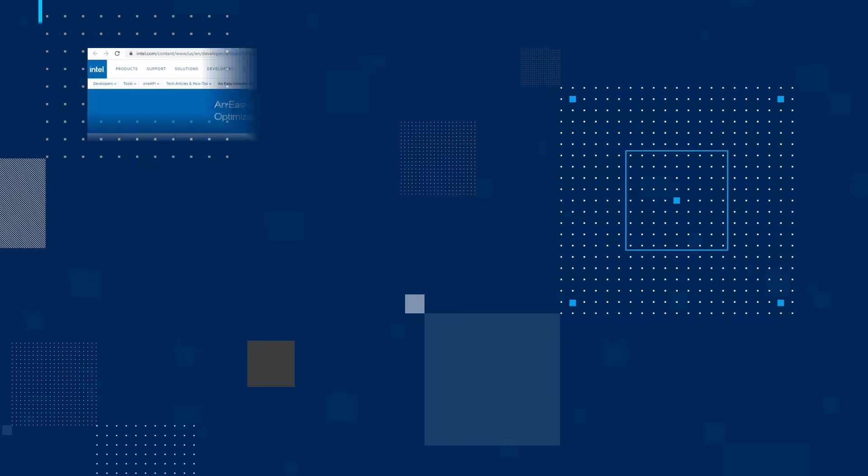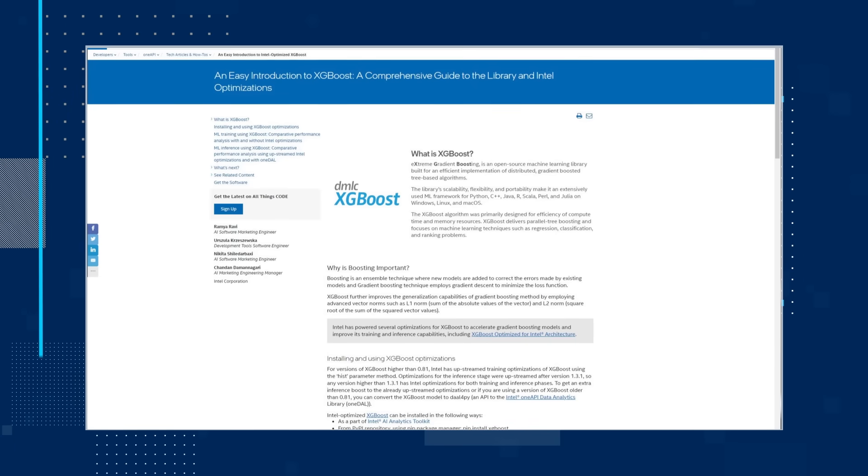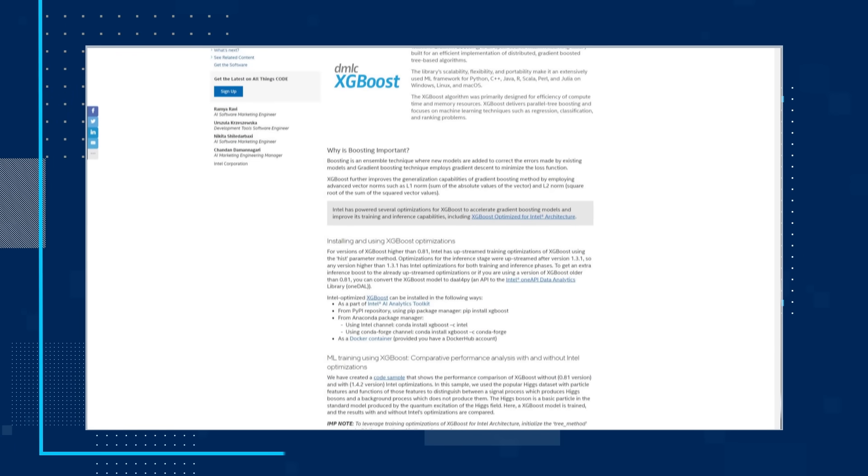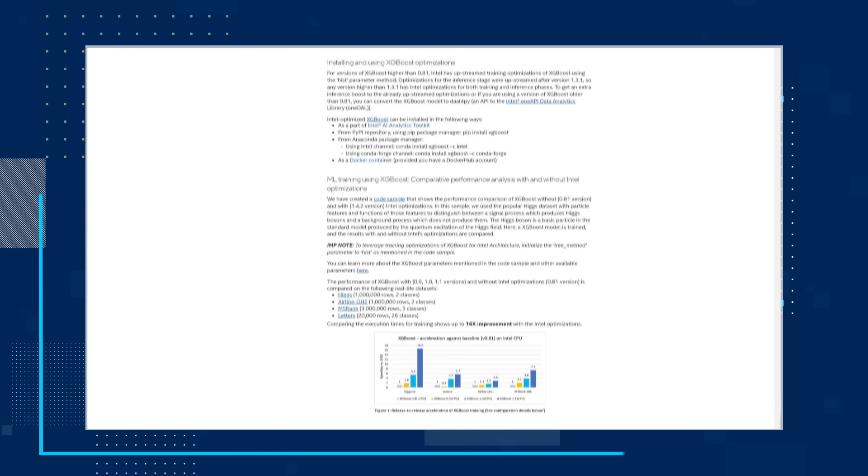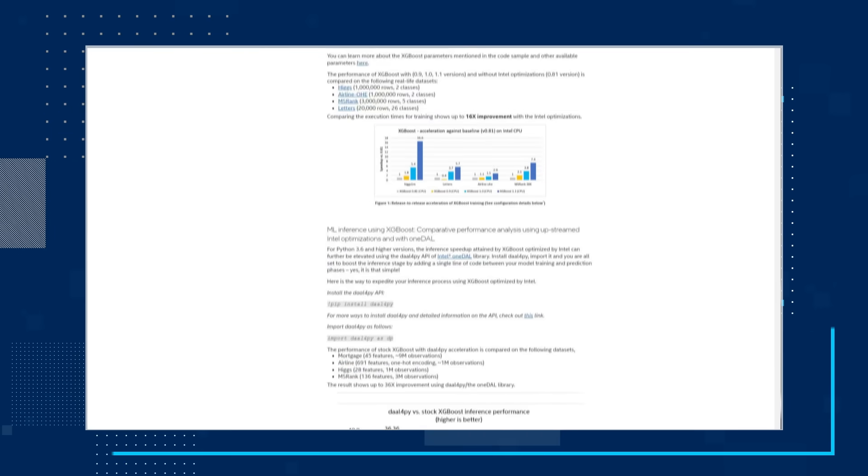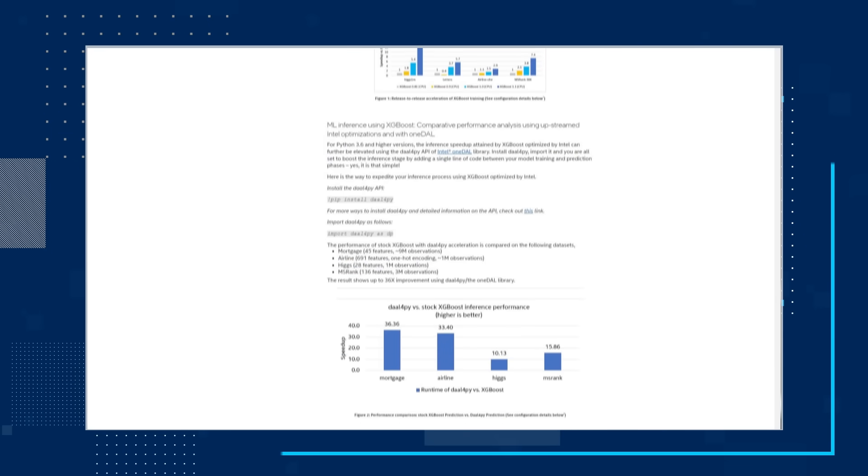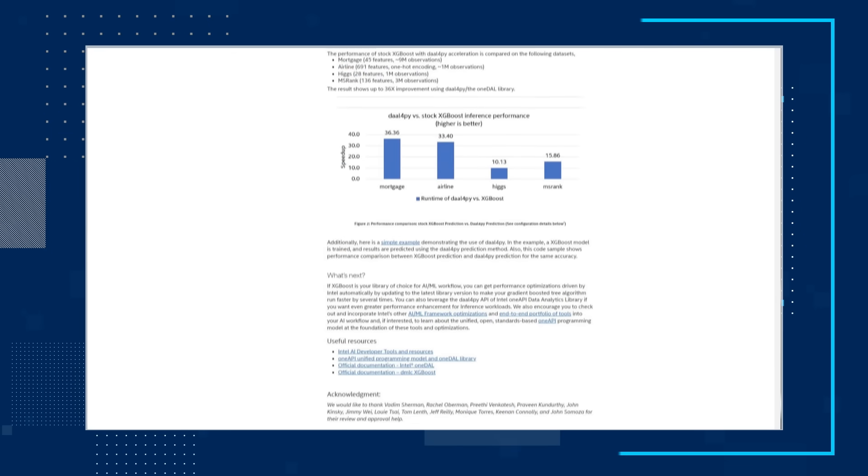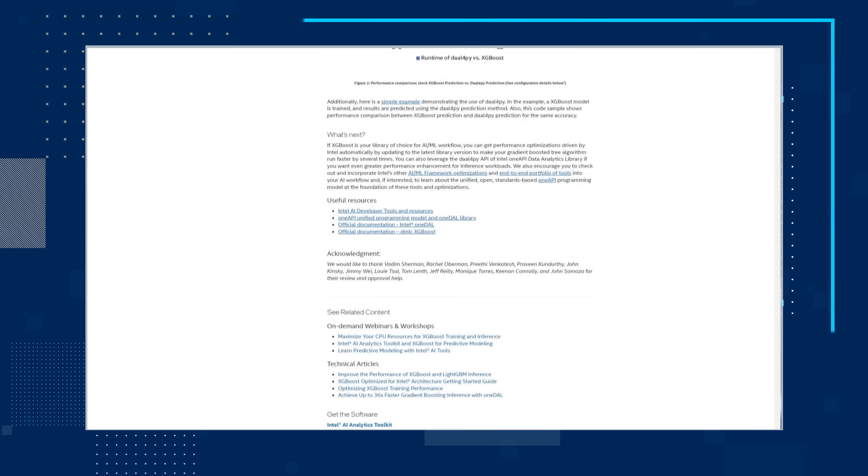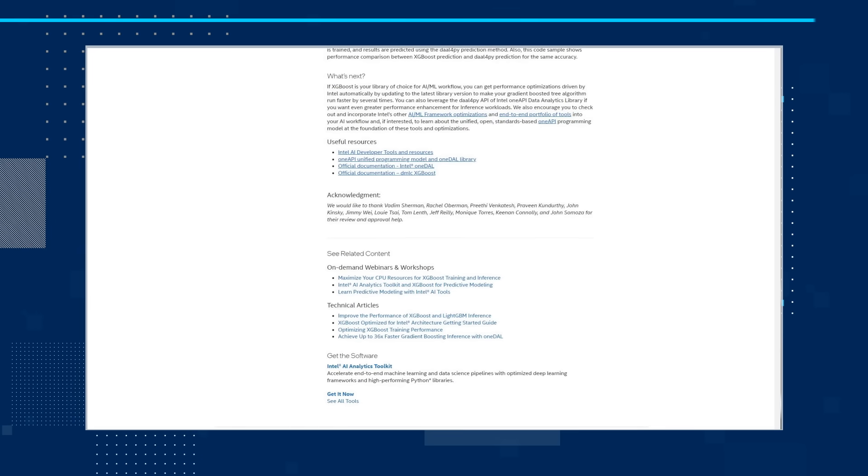The XGBoost algorithm was primarily designed for efficiency of compute time and memory resources. XGBoost delivers parallel tree-boosting and focuses on machine learning techniques such as regression, classification, and ranking problems. The article, An Easy Introduction of XGBoost, A Comprehensive Guide to the Library and Intel Optimizations, takes you on a deeper dive into understanding and using XGBoost. Read the article and check out some of the additional information and related content shared by the authors.